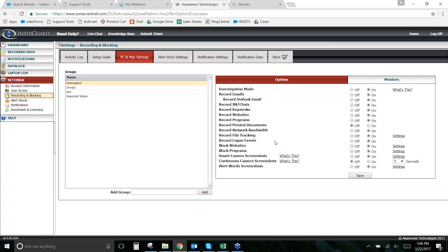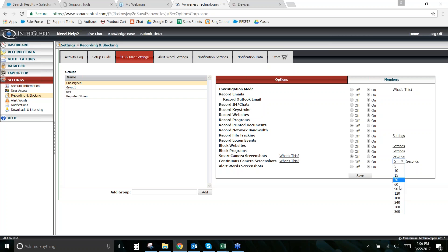Continuous screenshots take a screenshot at your chosen interval — every five seconds, for example — no matter what the user is doing, whenever they're logged into the computer. When the computer is locked or turned off, it won't take screenshots. It's a group-based setting, so you can enable it for one group but not others. You'd probably want to turn smart camera screenshots off for any group where you enable this. You just choose the interval in seconds — from five seconds up to six minutes.